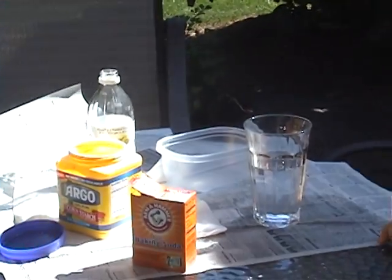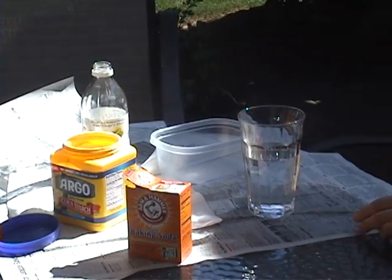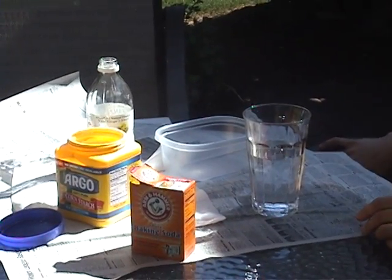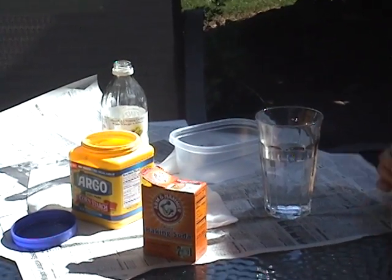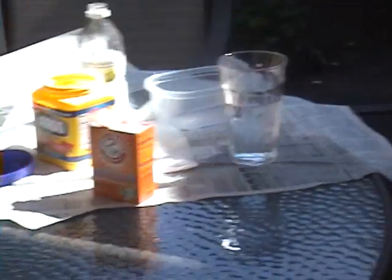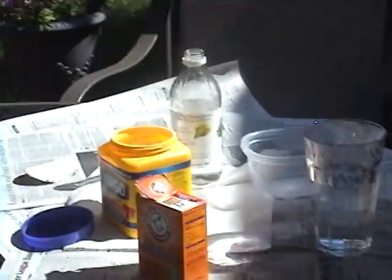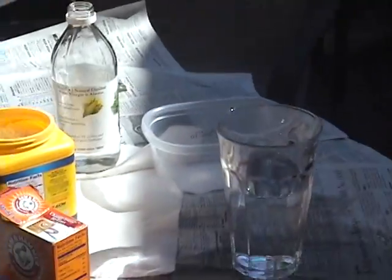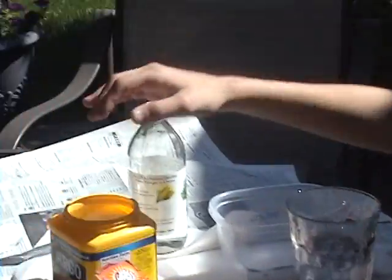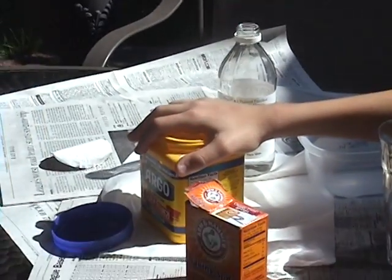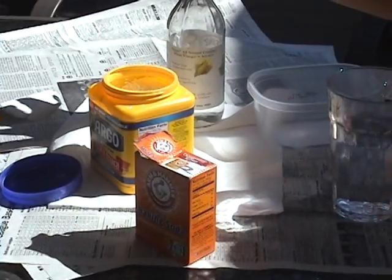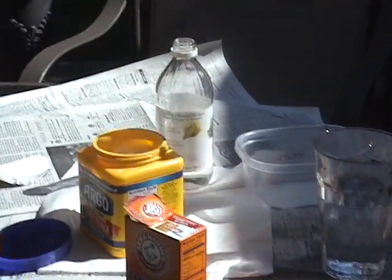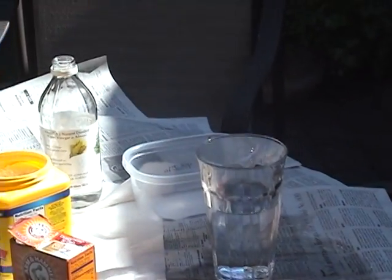Today we are actually doing a legitimate experiment, meaning that we don't know what the outcome would be exactly. Yes, we don't know. So we are going to mix baking soda, water to this corn starch, to vinegar.